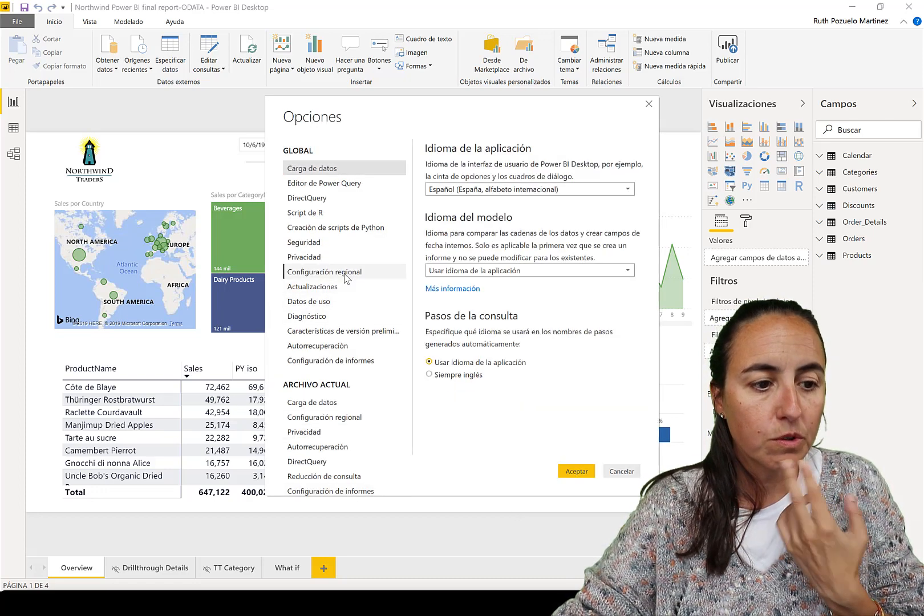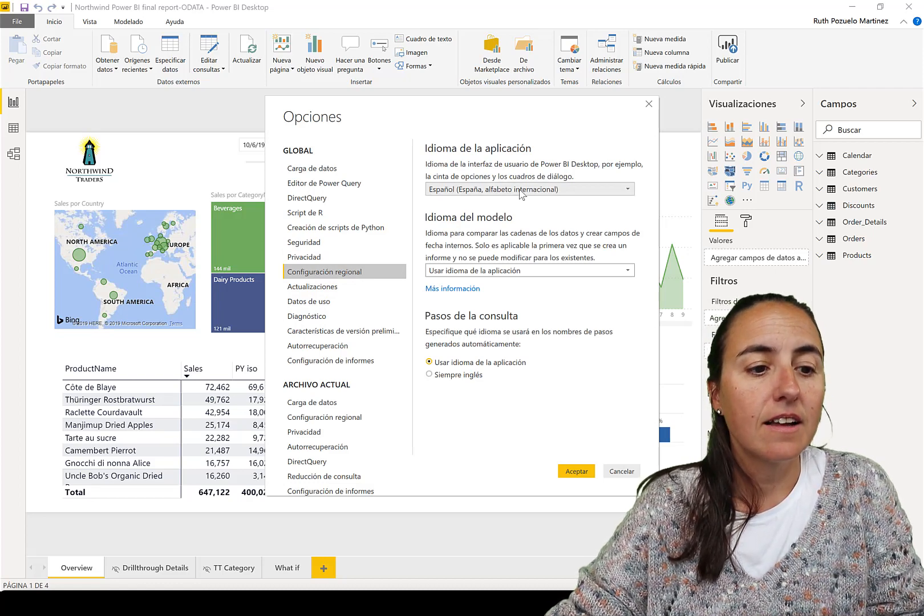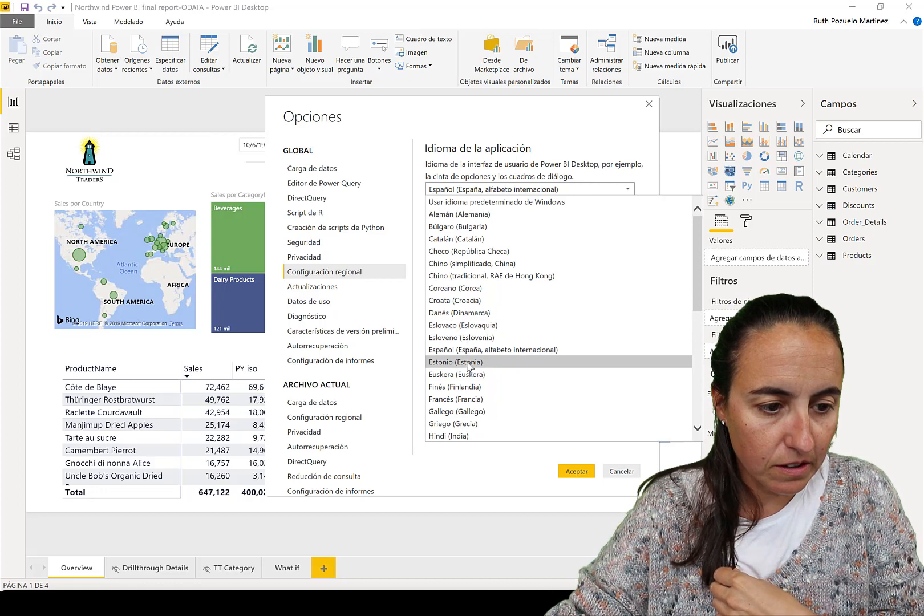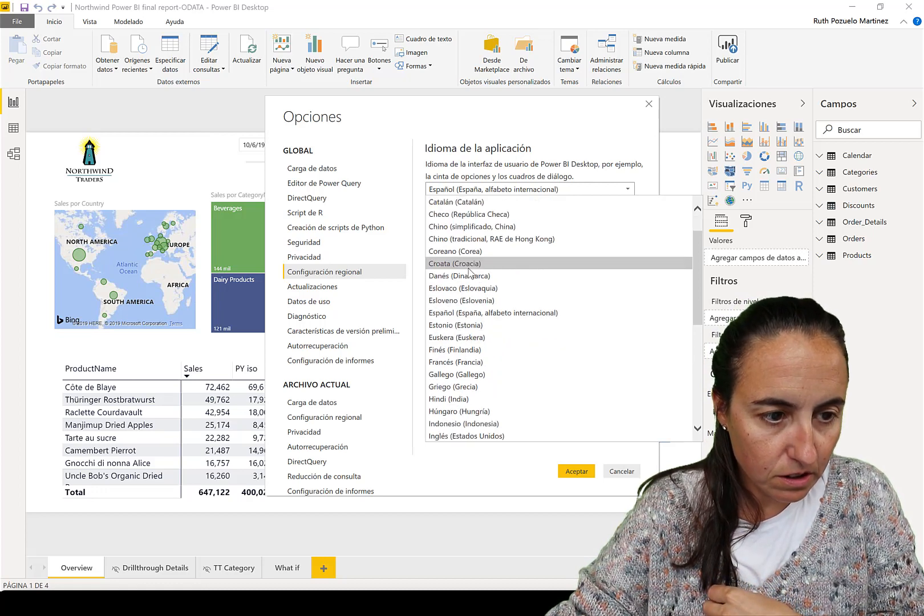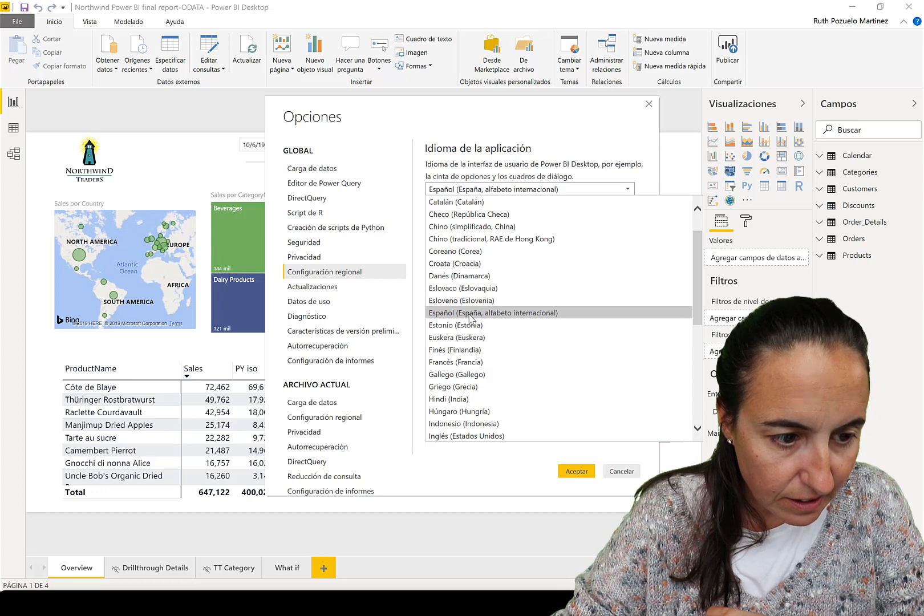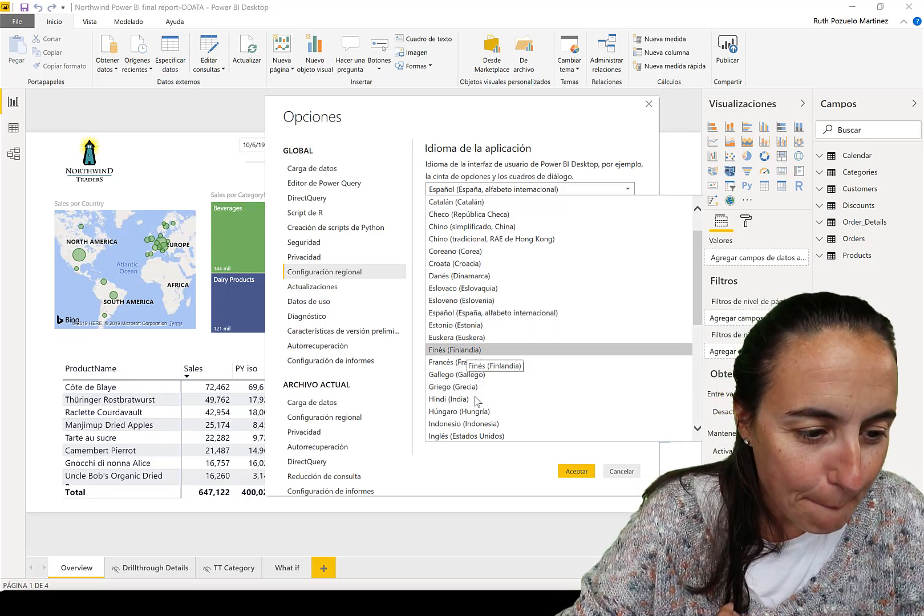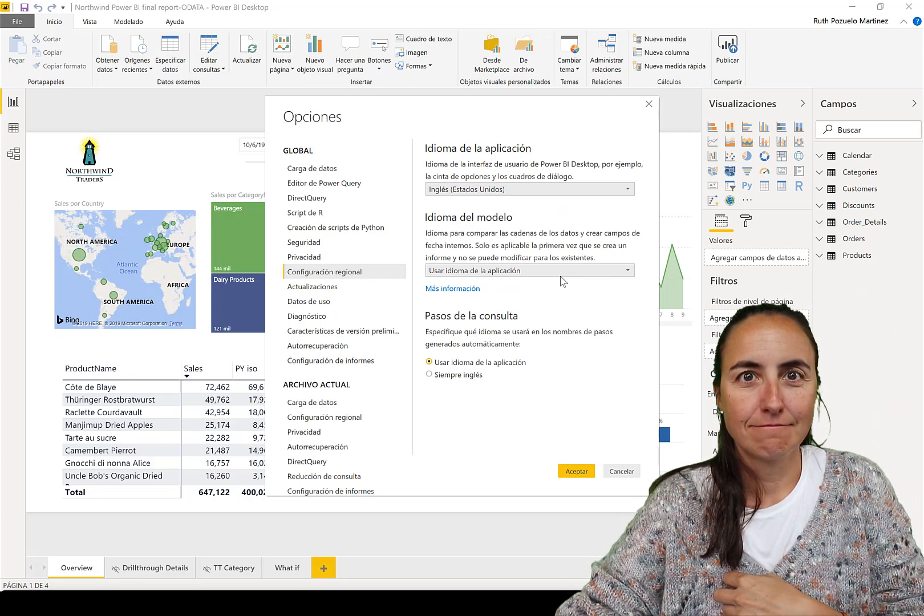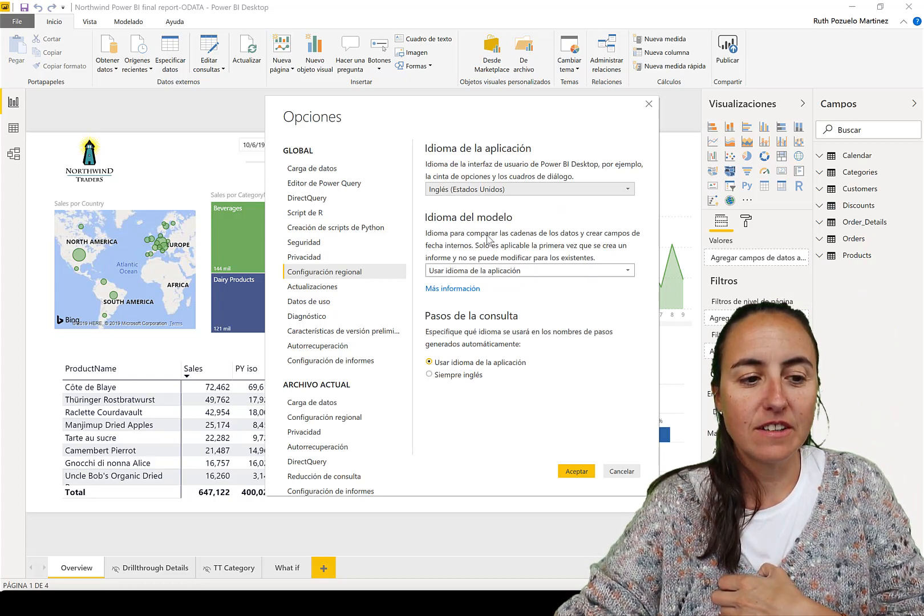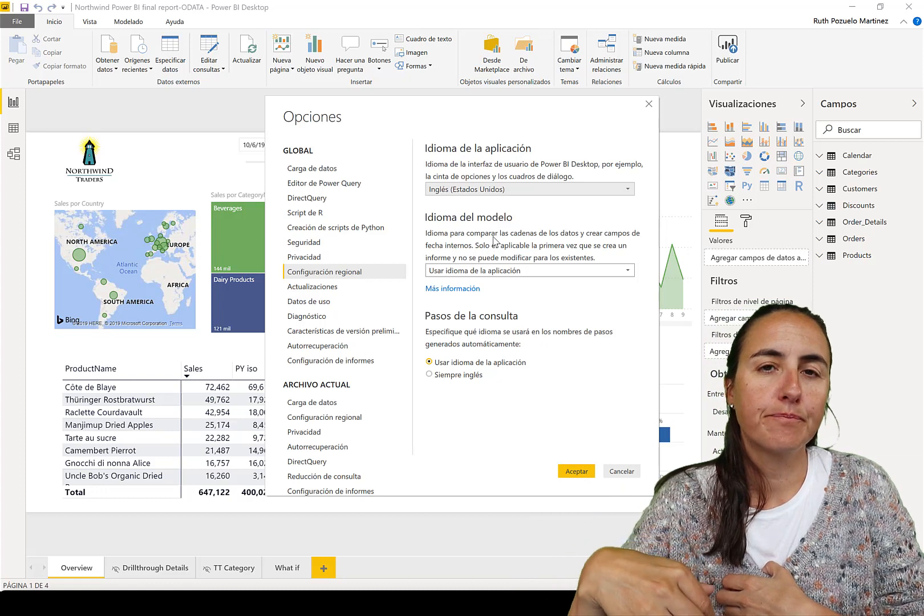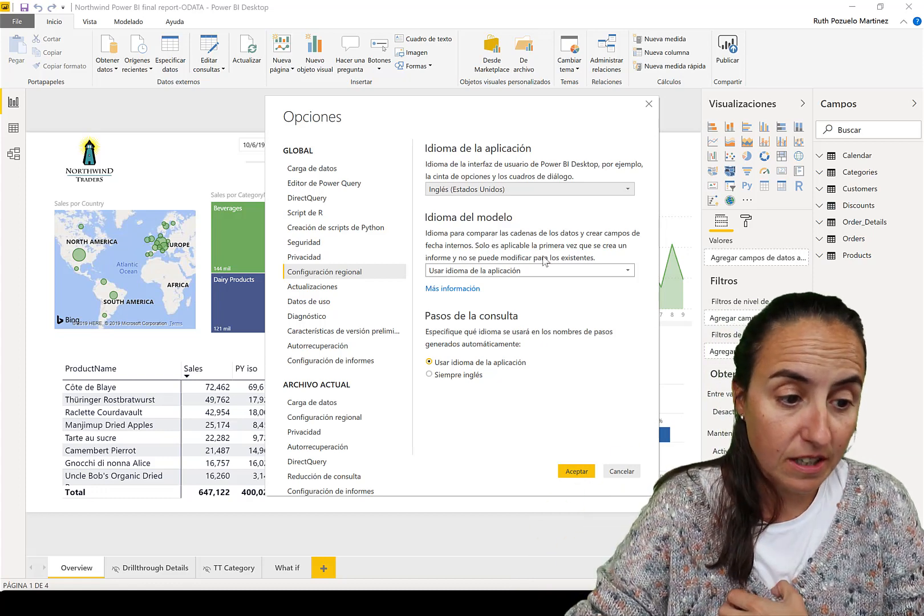Regional settings - and then change it back to English. Here it says use the same language for the model as you use for the application, which is English.